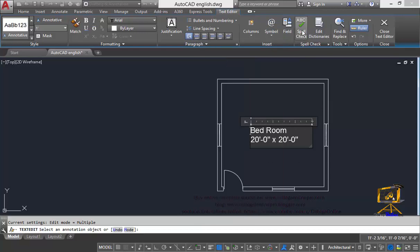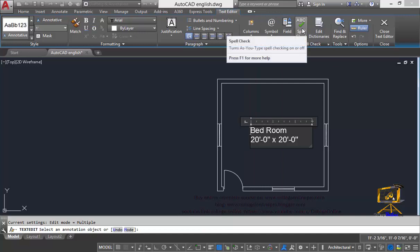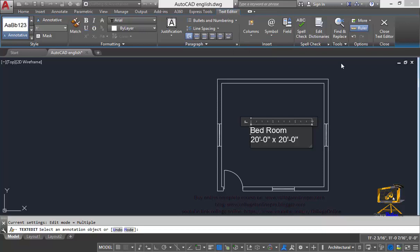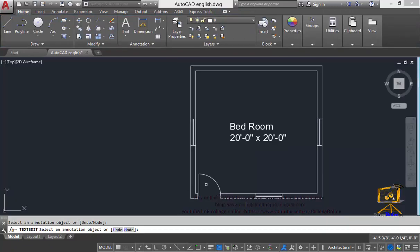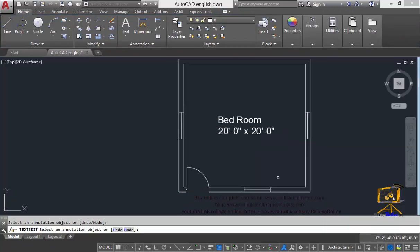Another important option is the spelling mistake check. You can check your spelling mistakes inside your drawing with the help of this spelling check option. So just click on this close text editor. That's for this video. So we will meet in the next video.